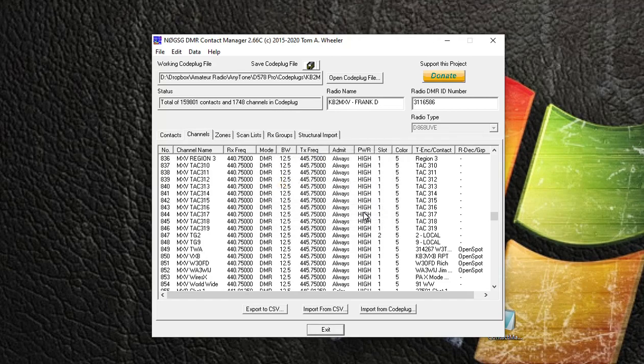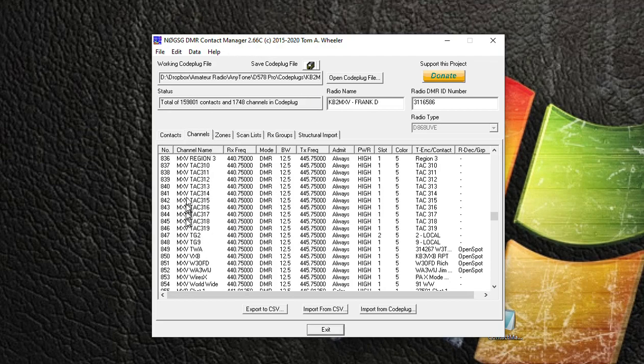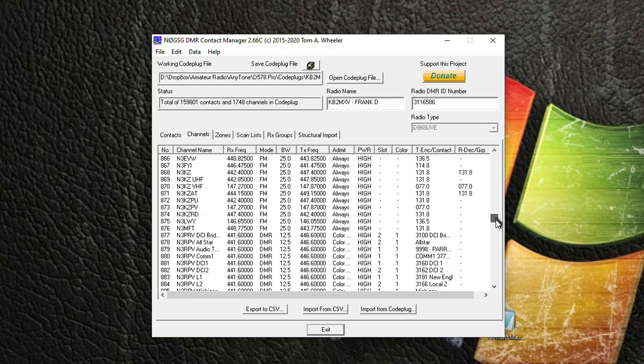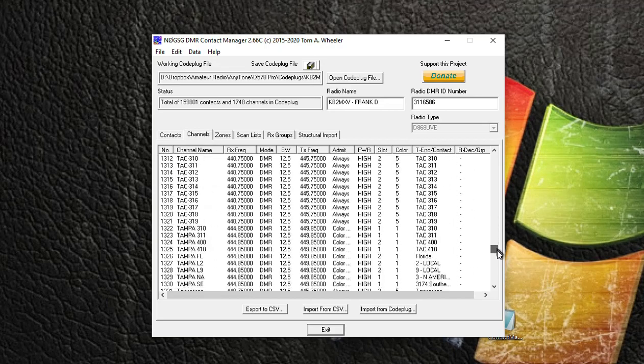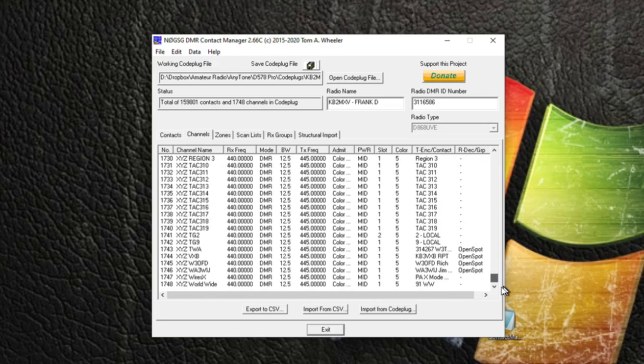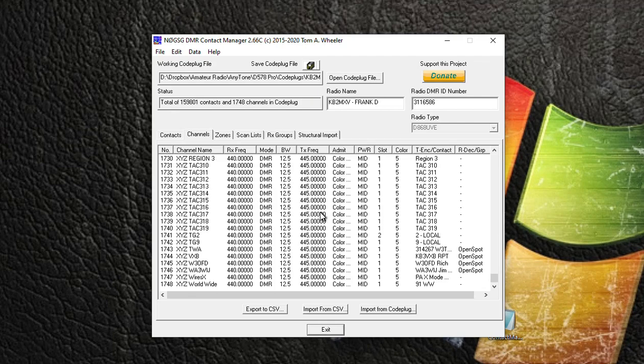So when I hit OK, it brings me back to the Contact Manager. And notice all my MXV channels - my original MXV channels - nothing's changed here, everything remained the same. But when you scroll down to the bottom of your channel list, look what we got: we have all the new channels, and instead of them saying MXV, they're all XYZ.